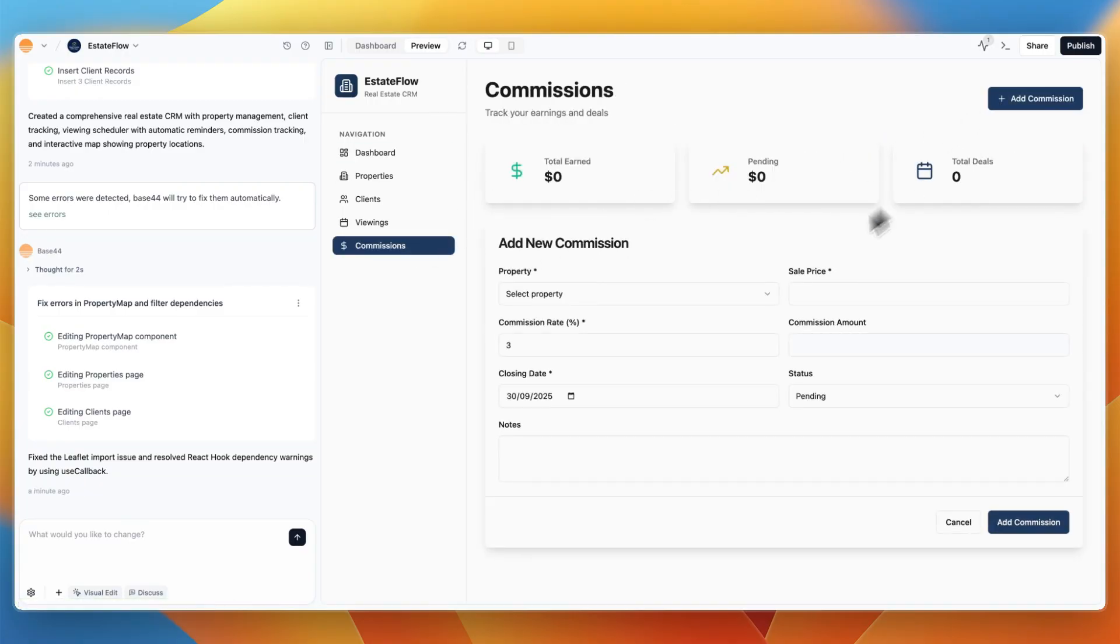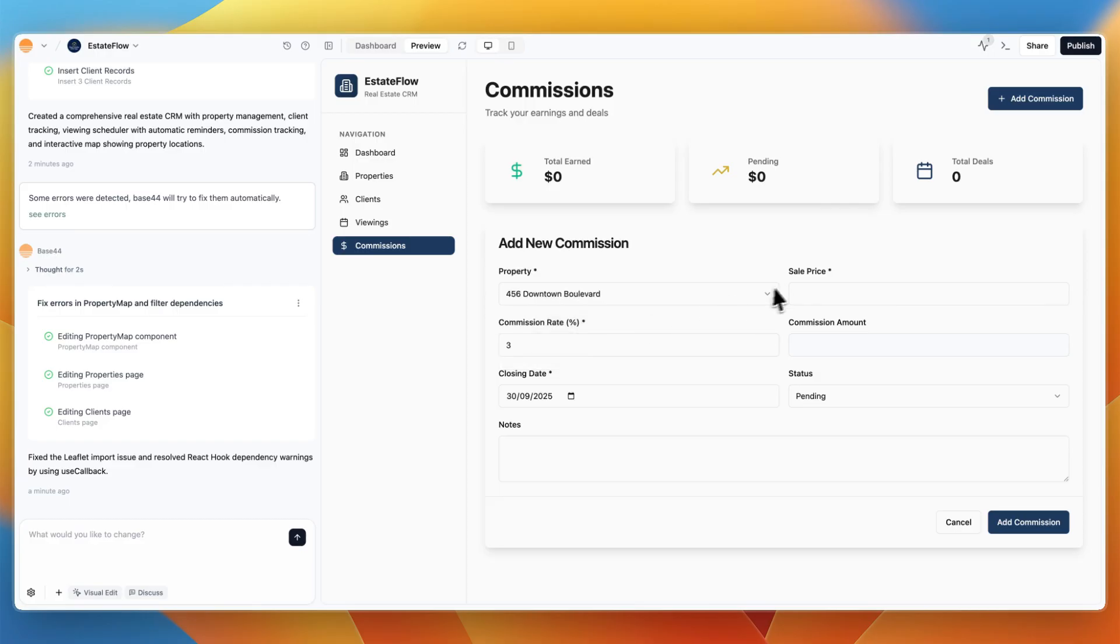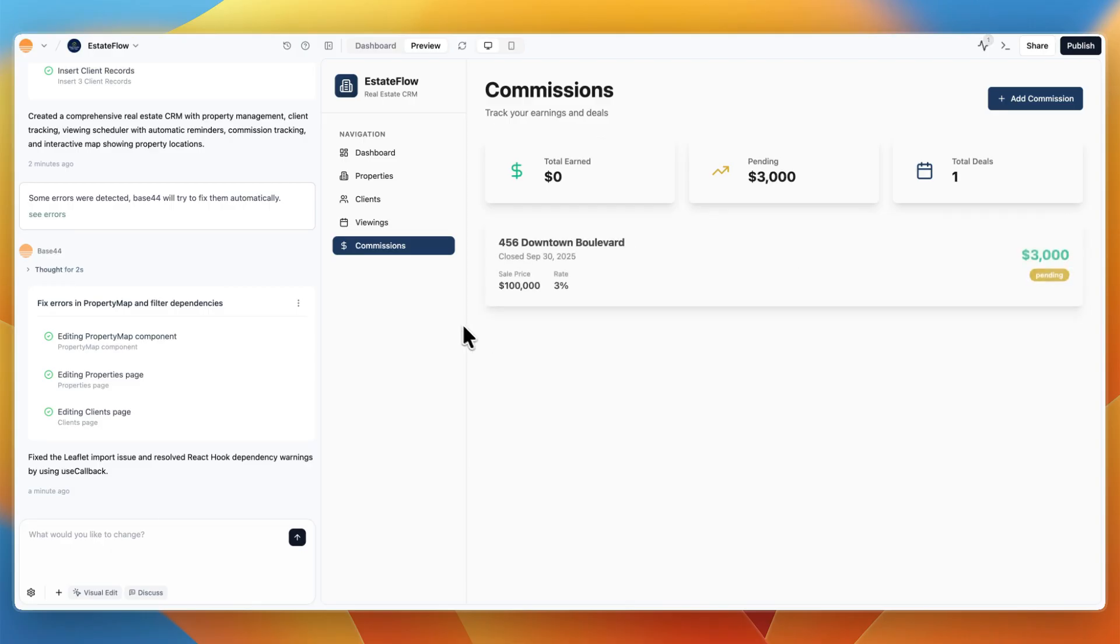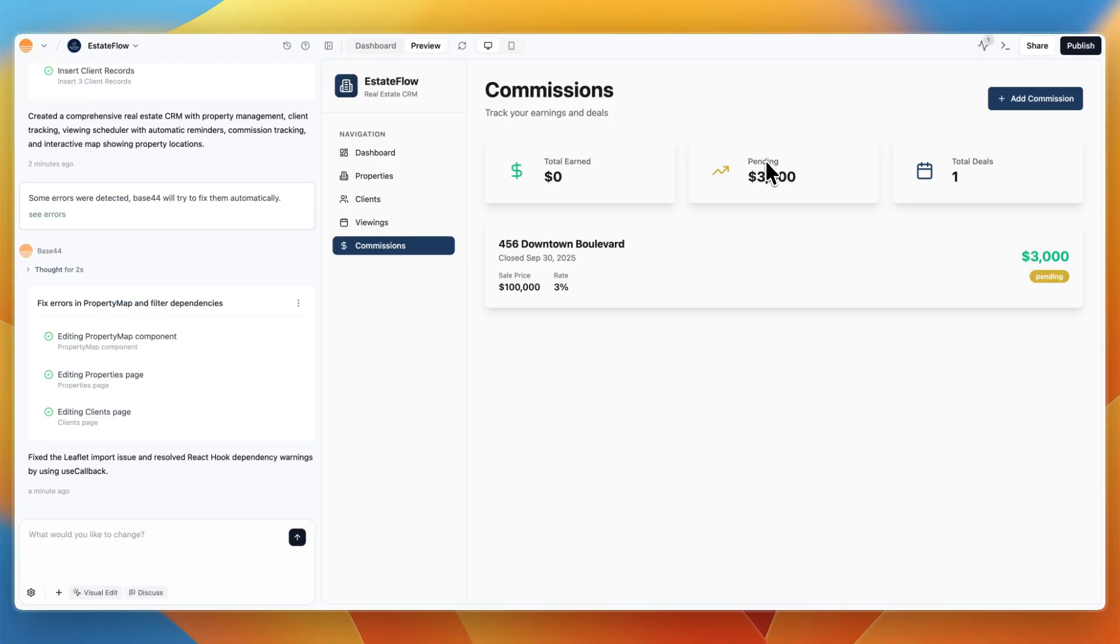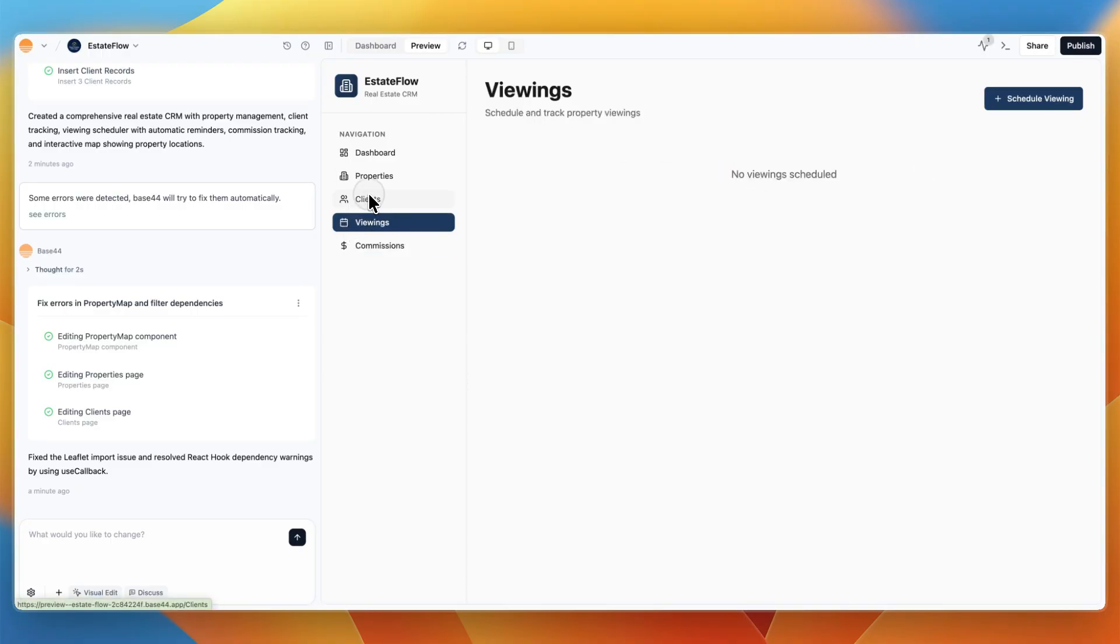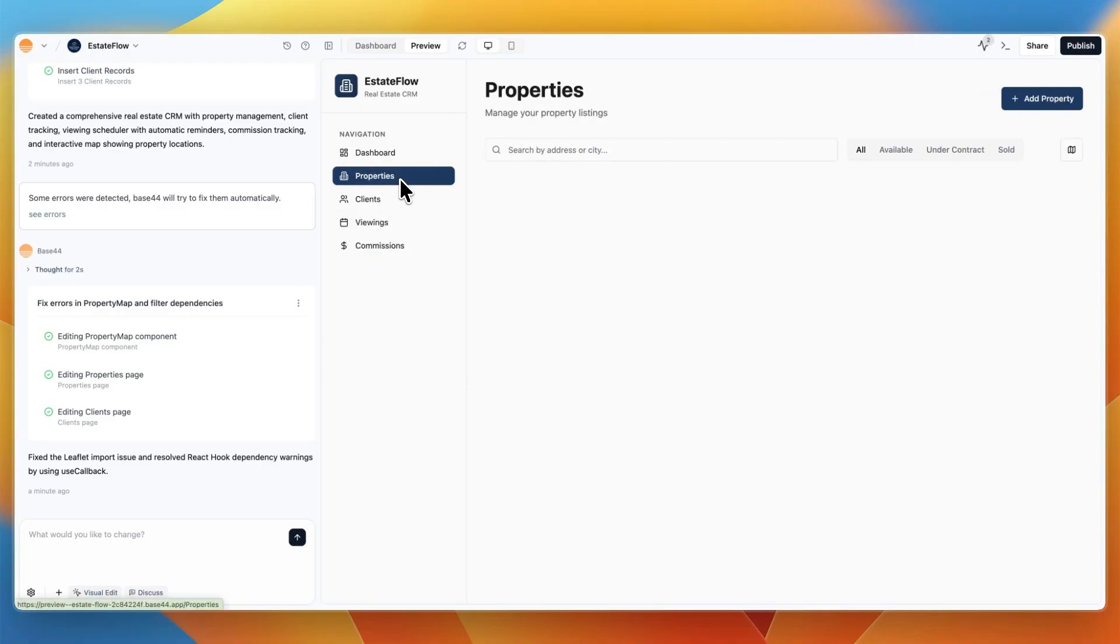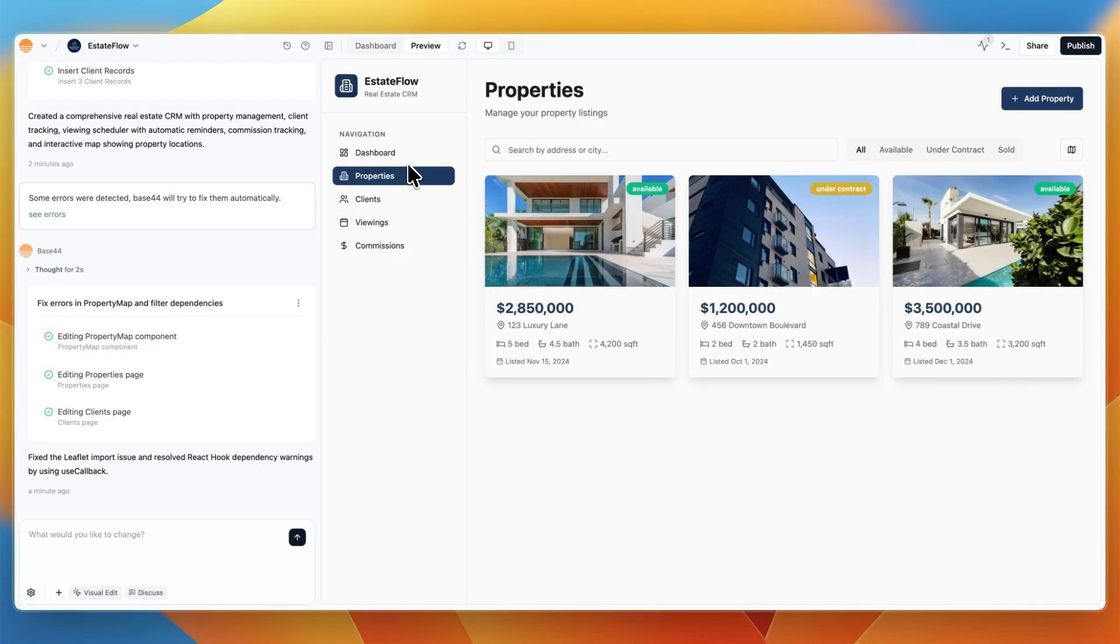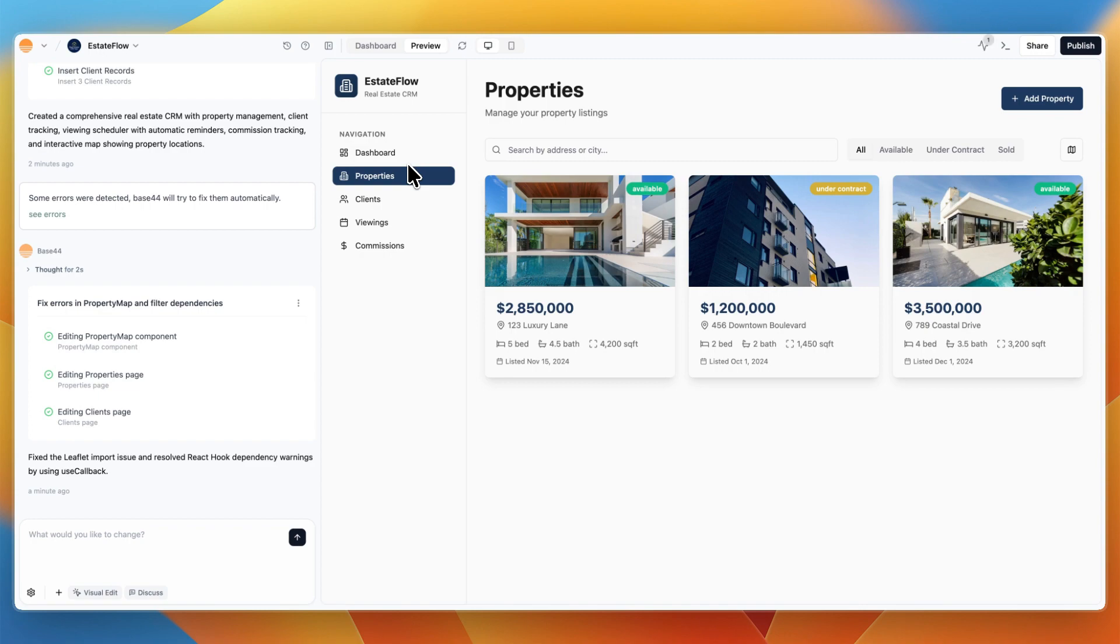You can see if I click add commission, select a property, it's all already integrated, sale price. You can see if I add this, click add commission, it actually shows up. It shows pending. It looks good. The total deals updates, the pending money here updates, it all just works and it's interconnected. And this is a working real estate CRM that I can now iterate probably a bit more, make it a bit more functional, but it already kind of works.